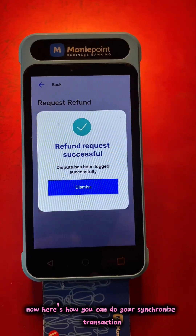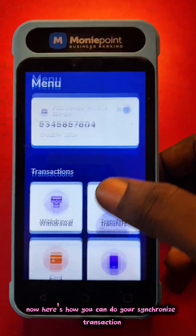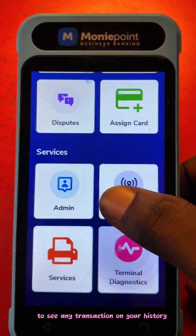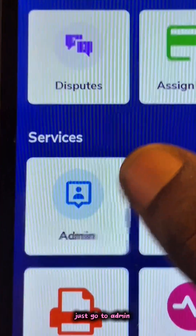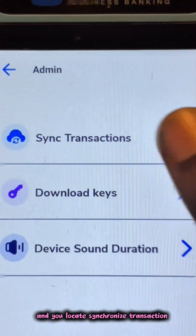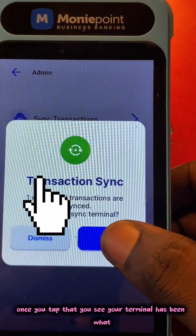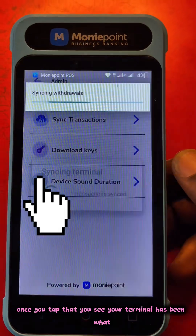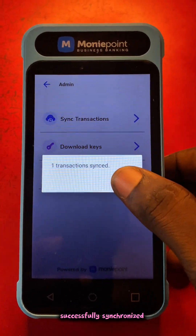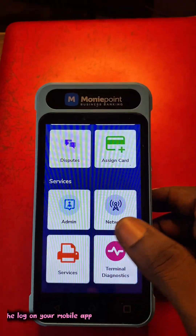Now here's how you can do a synchronized transaction. In case you need to see any transaction on your history, just go to Admin, locate Synchronized Transaction, and click on Synchronize. Once you tap that, you see your terminal has been successfully synchronized.